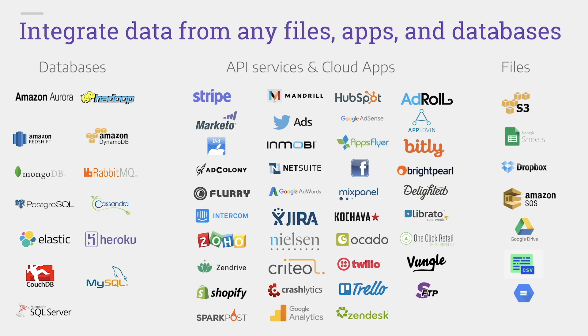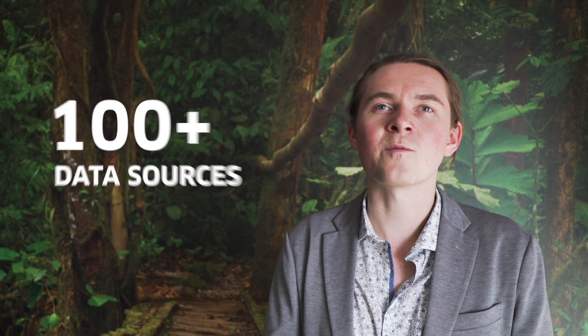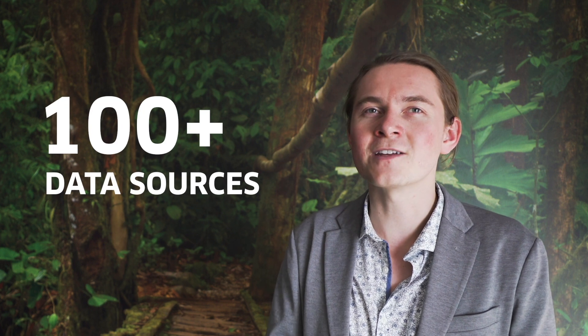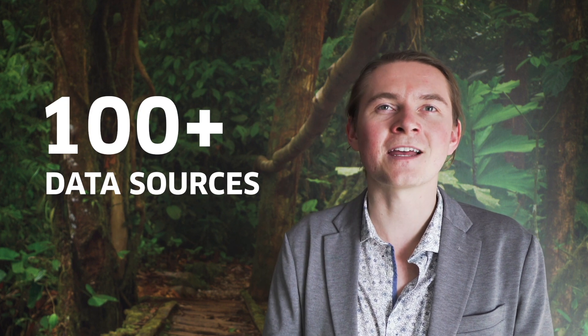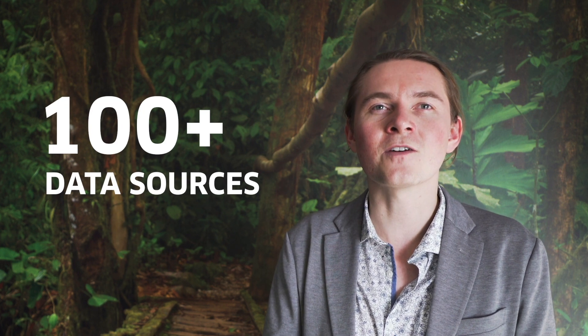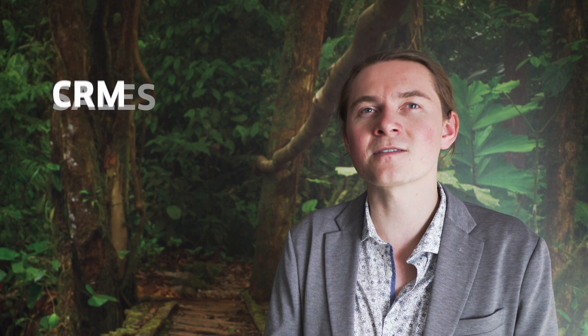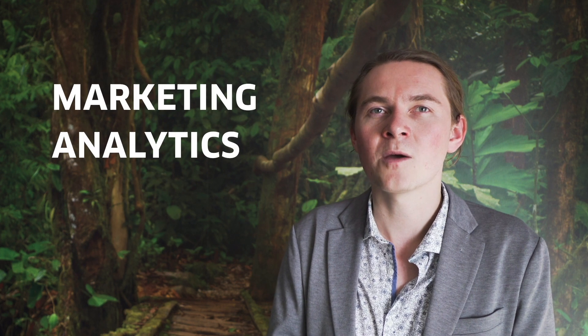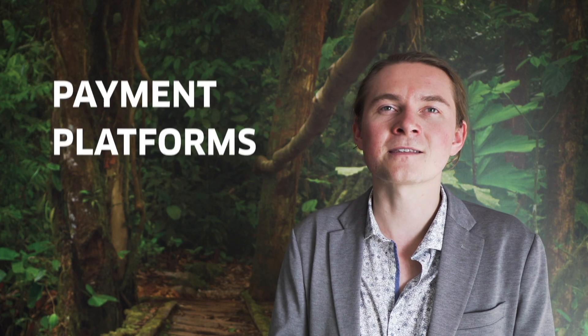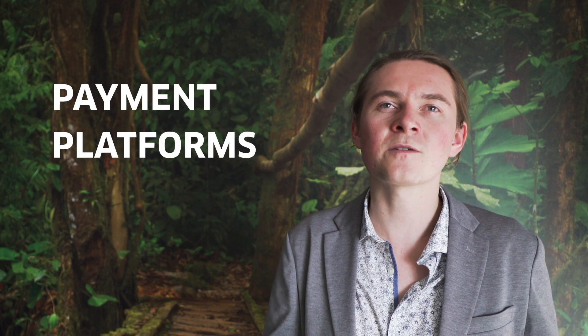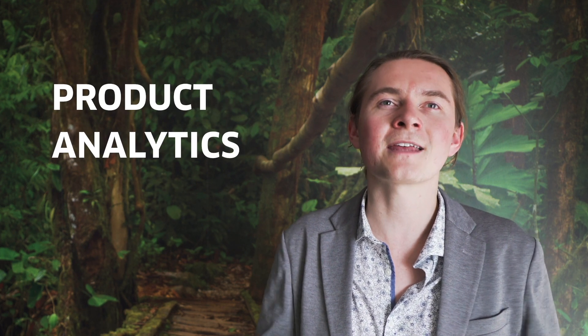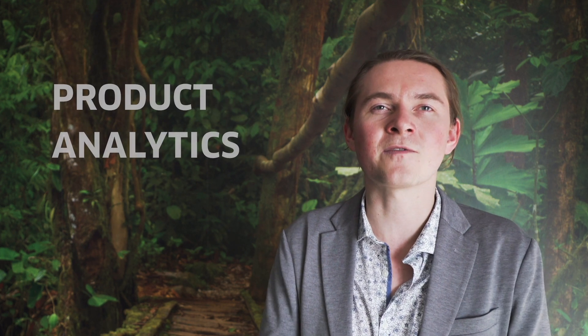These are a few of the data sources that are commonly used. With a few simple clicks, Panoply brings in data from over 100 different data source connectors, including those for sales, CRM, marketing analytics, payments platforms, and product analytics to name a few.